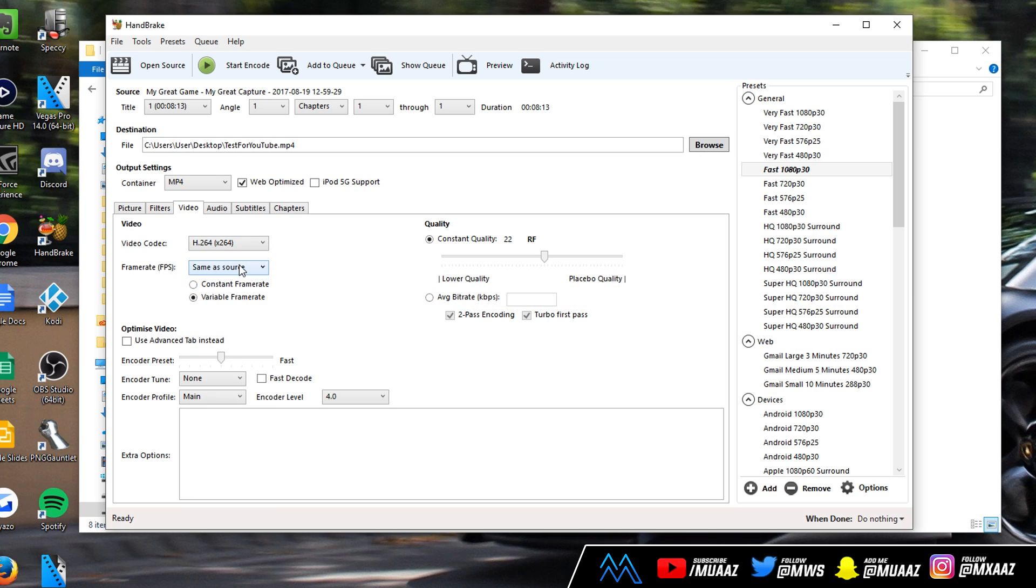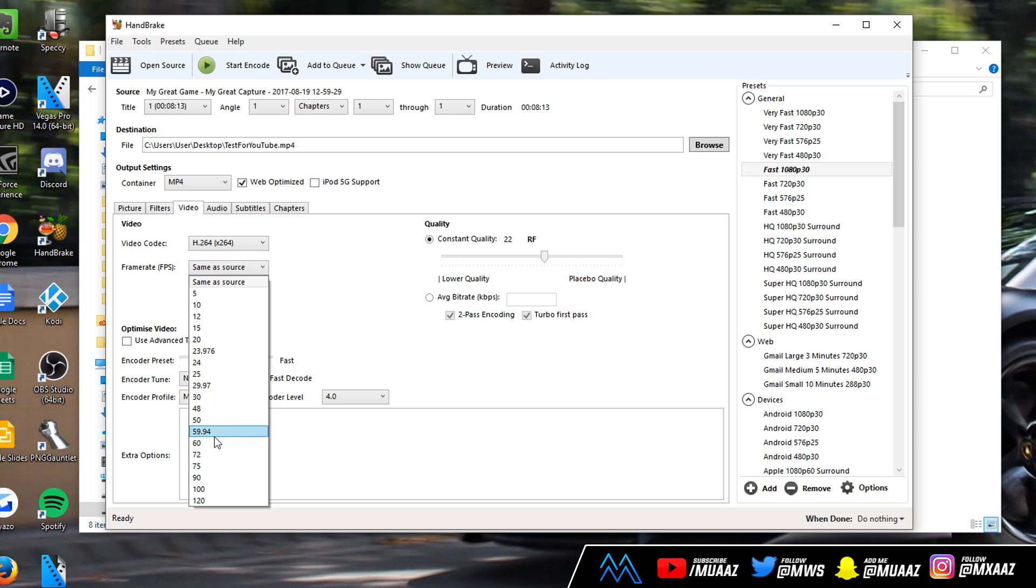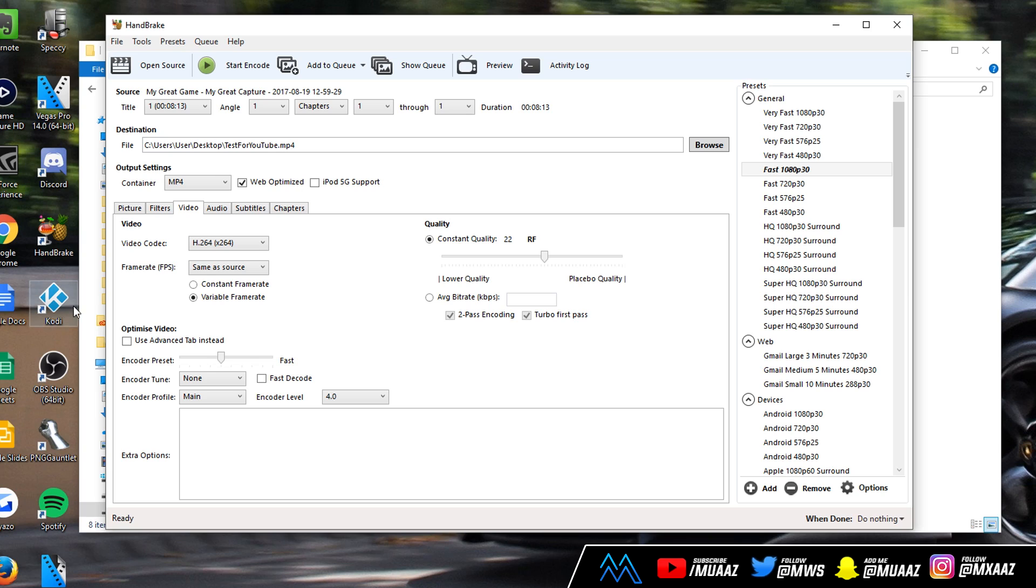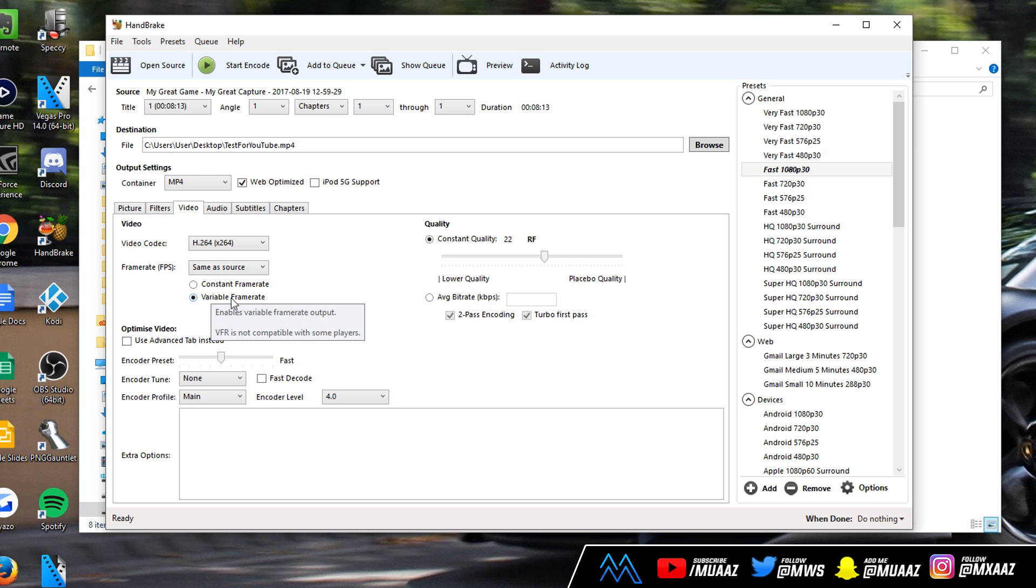For frame rate go ahead and change this to same as source. Don't worry if your frame rate is 30 fps or 60 or whatever. If you have it on same as source it's going to remain the same as the source video. Make sure that instead of constant frame rate you have it on variable frame rate.